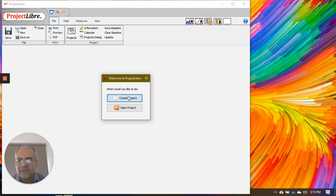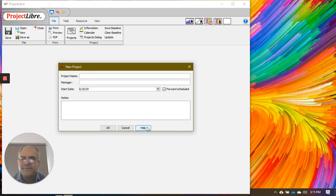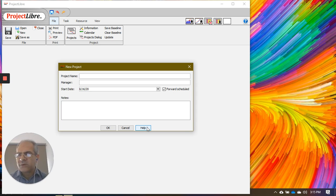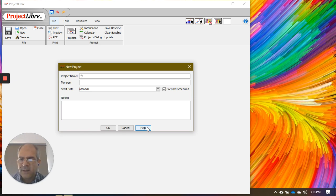We don't have a project yet, so let's click Create Project. A new dialog box opens asking for information. As I mentioned, all projects have names — you might call it the mega project or project X, or whatever. In this case, even though we're just practicing, we need a name. Let's call it Exercise One, EX1. We can also assign a project manager.